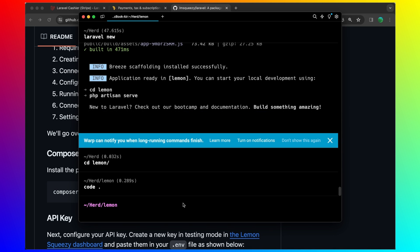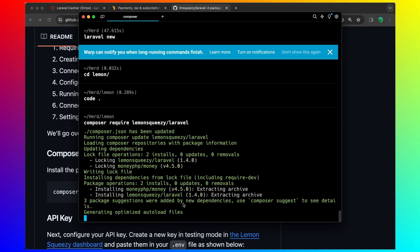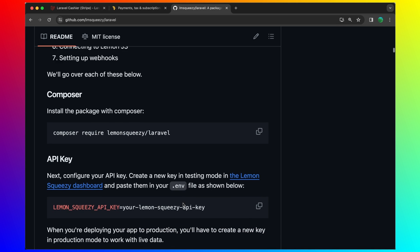Paste it right here, hit enter. Next, configure your API key.